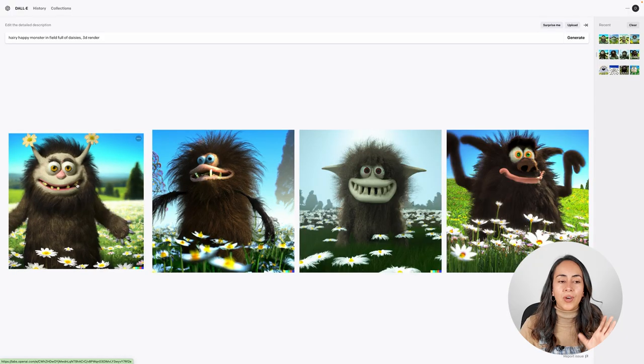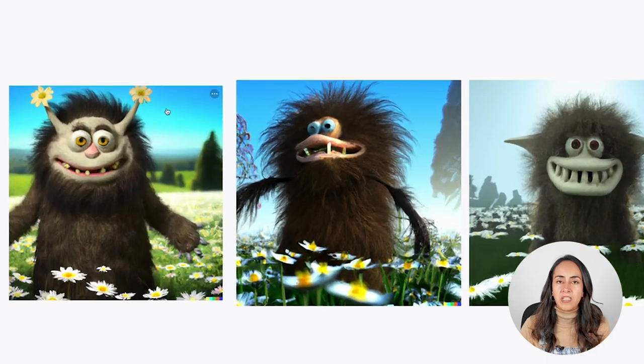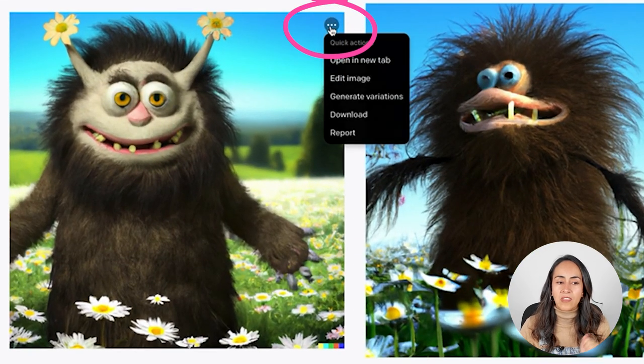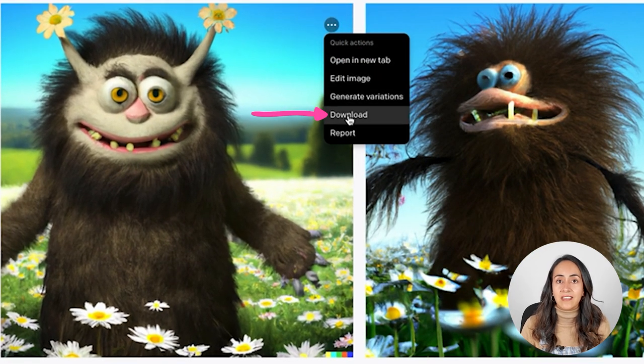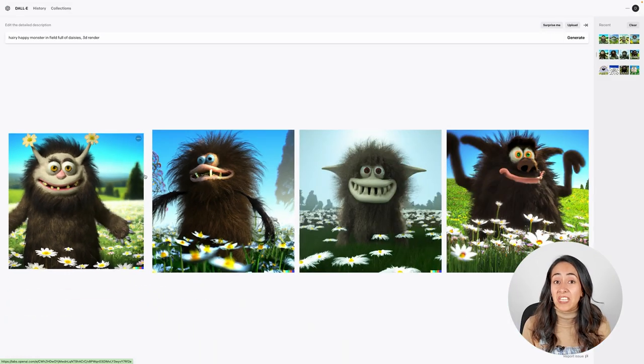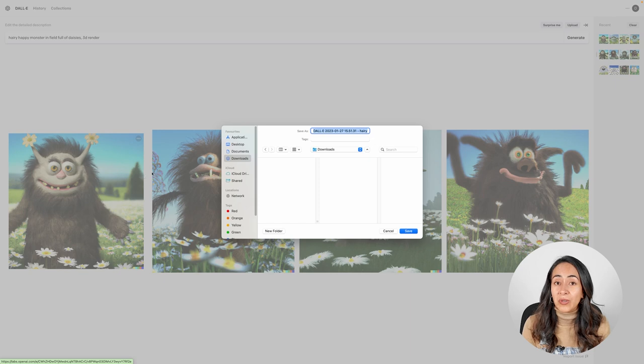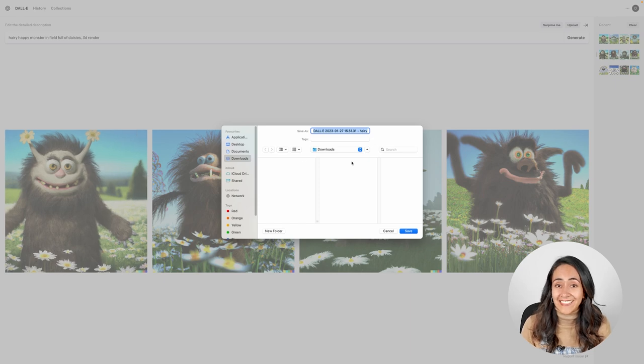How do we download these images? Hover on the image, click on the three dots, and then hit download. Save the image on your computer and that's it.